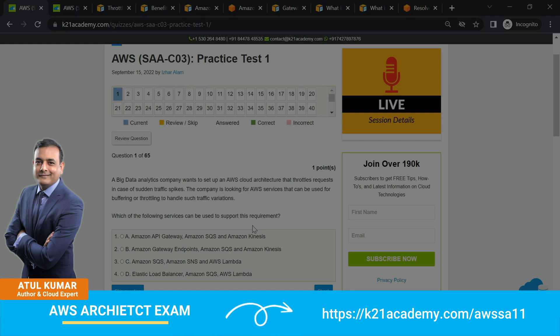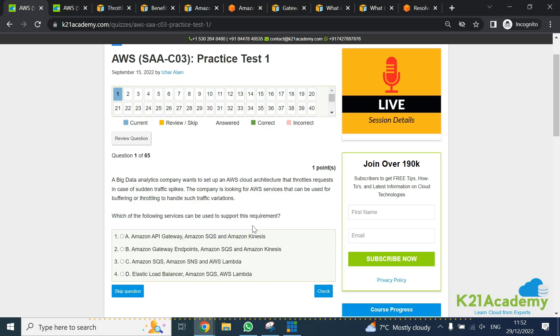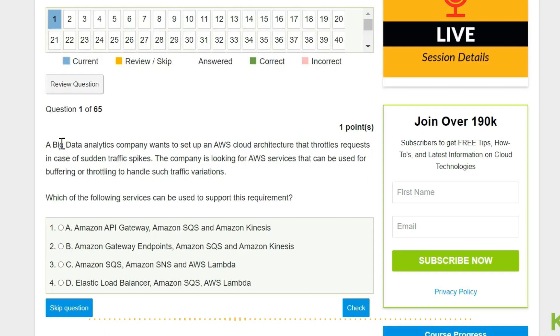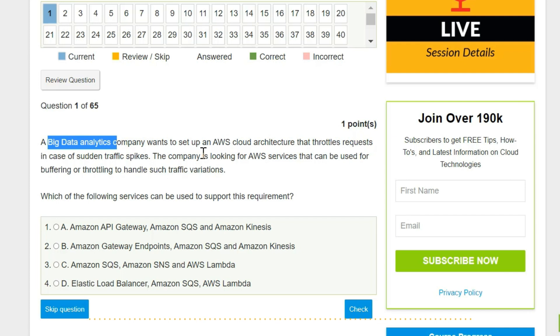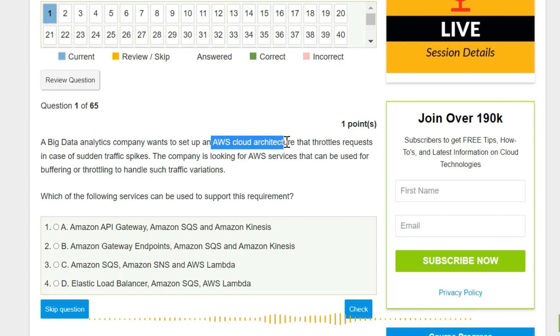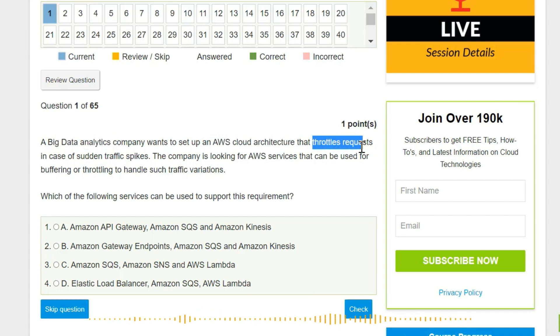So the question is: A big data analytics company - you need to understand and read these questions carefully, we're talking in the context of big data analytics - they want to set up an AWS cloud architecture that throttles the request. So an important point is throttling of a request in case of a sudden traffic spike.